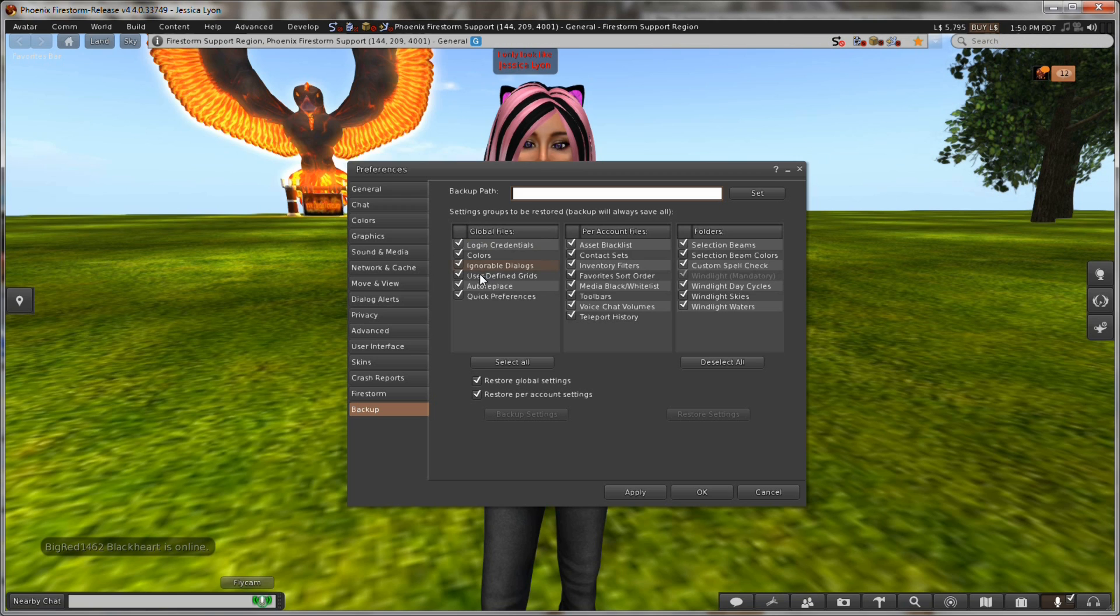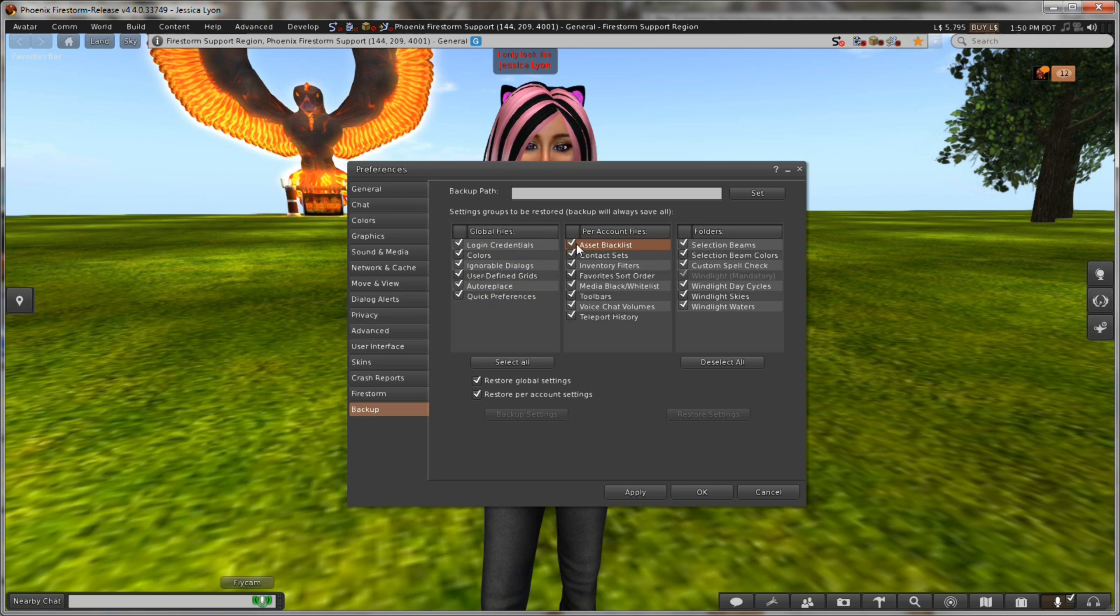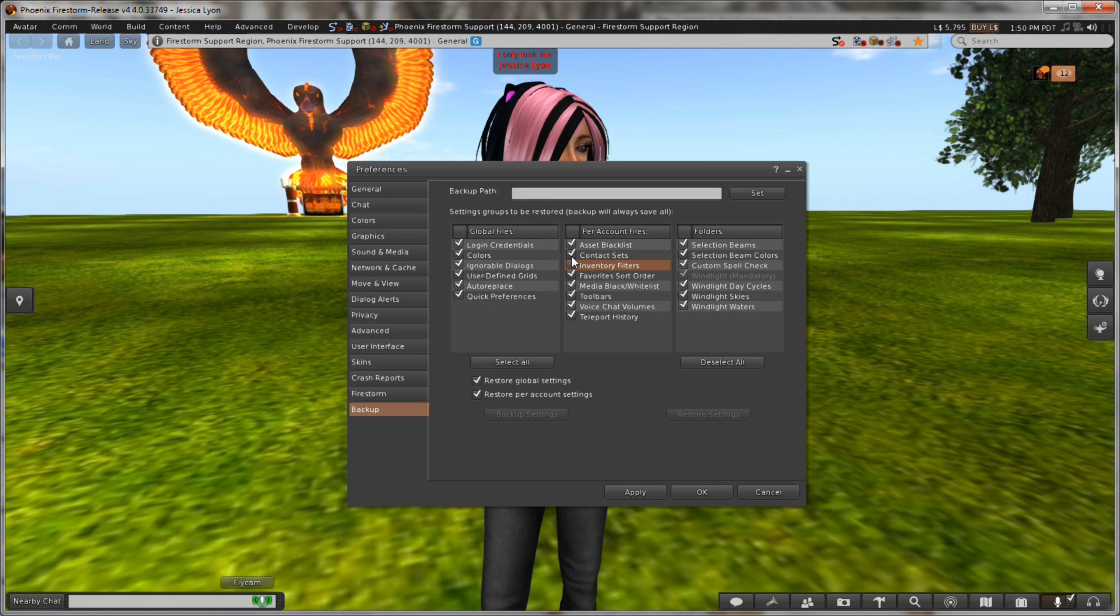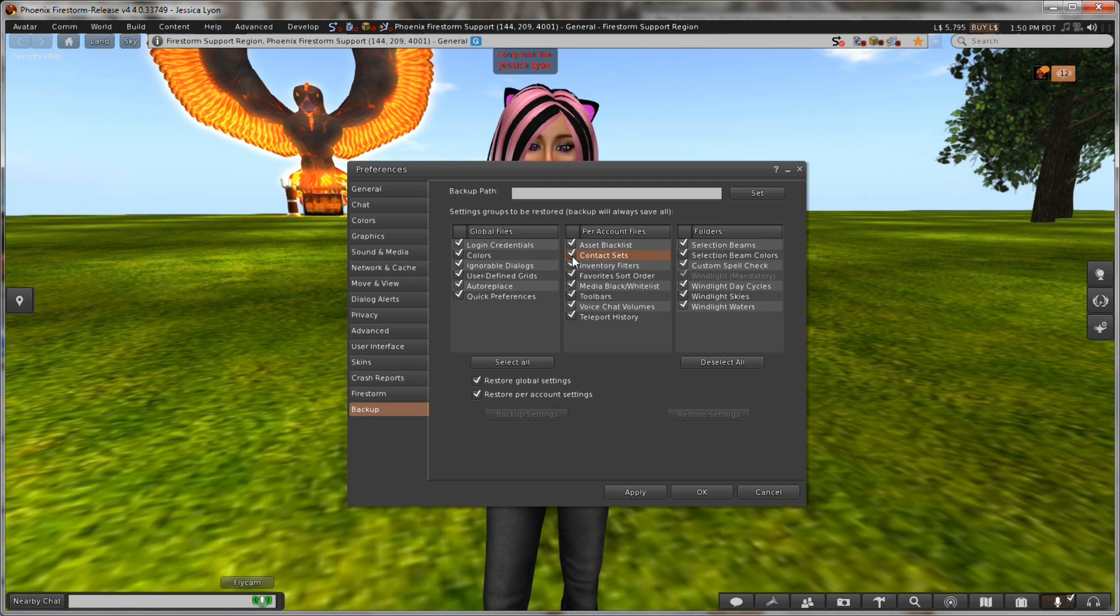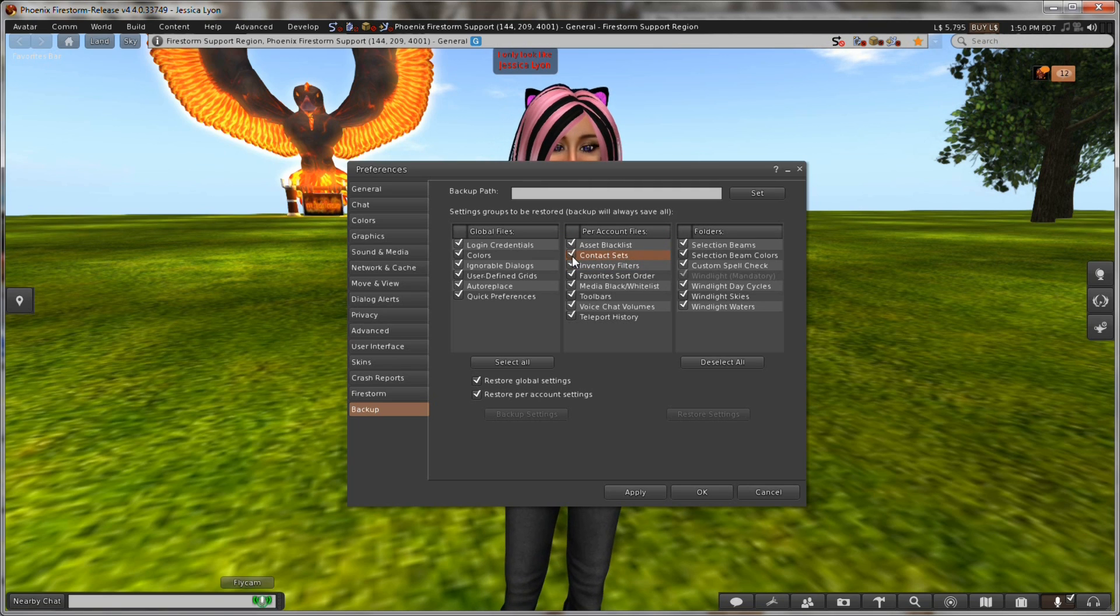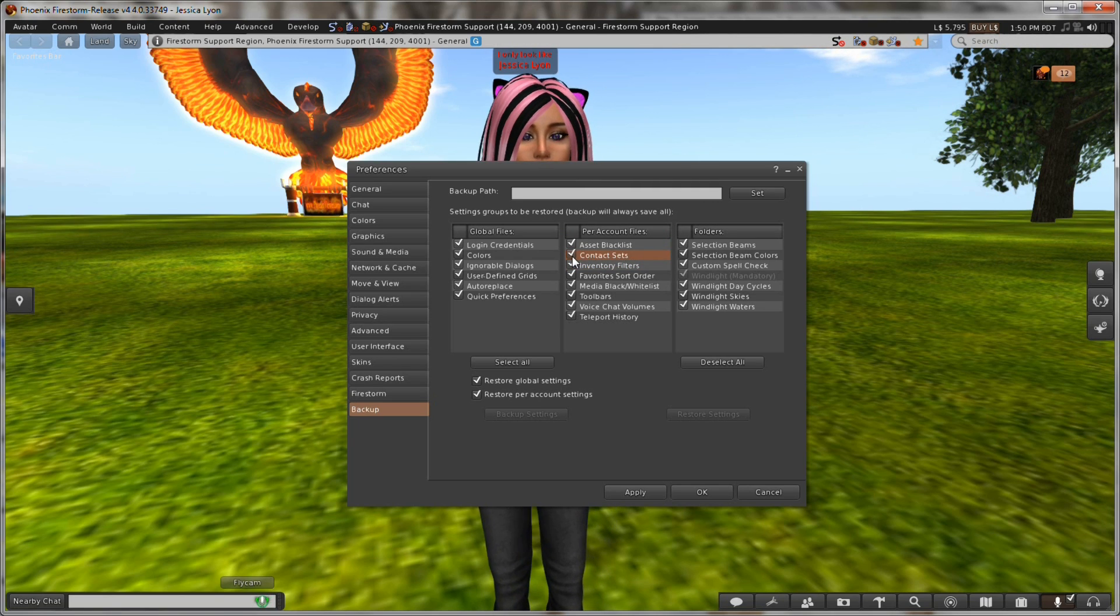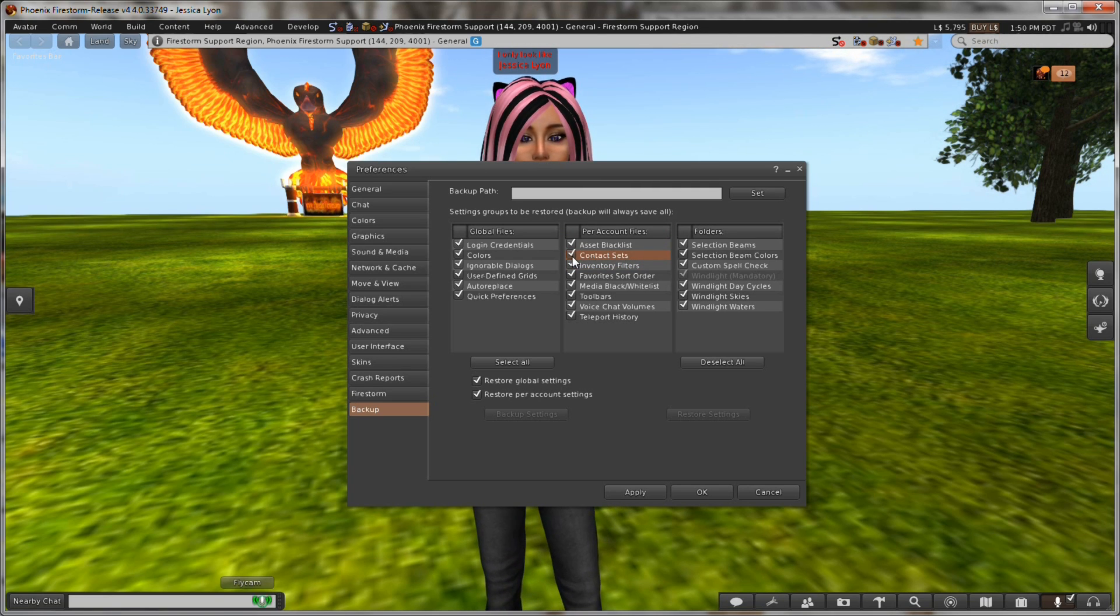These are the settings that will be backed up. You can uncheck or check whichever ones you want or don't want to have backed up. Generally speaking we usually want to back up everything.